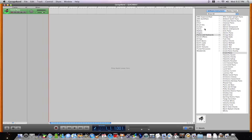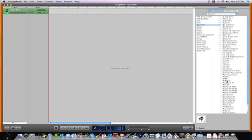First, we're going to make a beat. Click on drum kits and select the kit that you want. I'm going to start off with Eurodance remix.